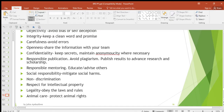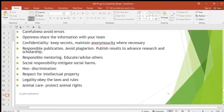Then respect for intellectual property — when you're carrying out research you're supposed to respect people's property, like copyright. Respect information that has copyright. Then legality — obey the laws and rules when carrying out research. And animal care — protect animal rights.